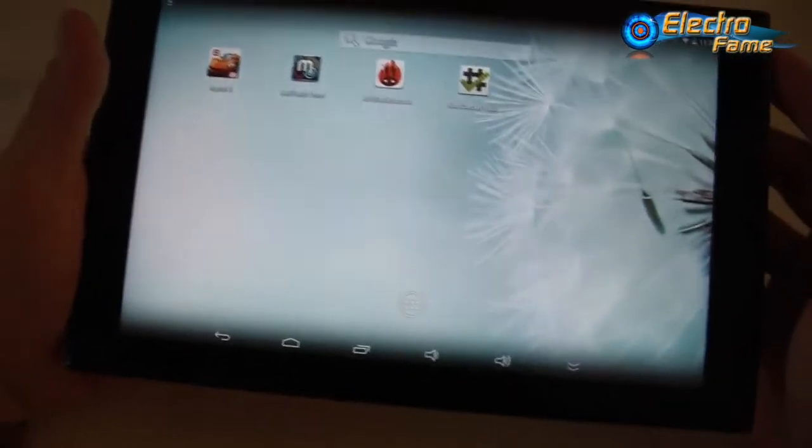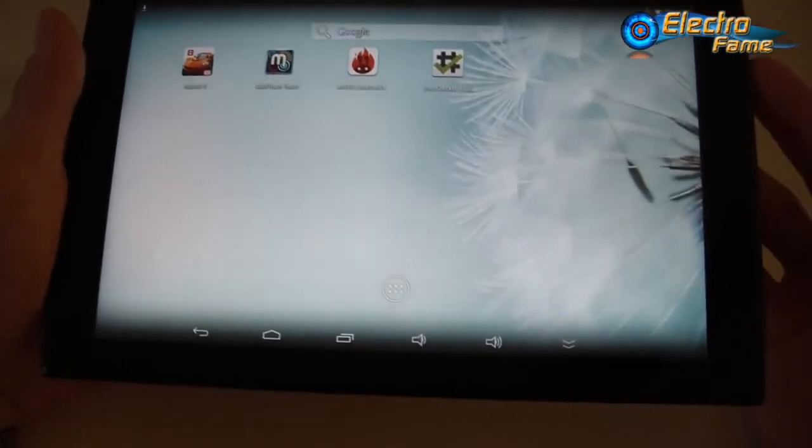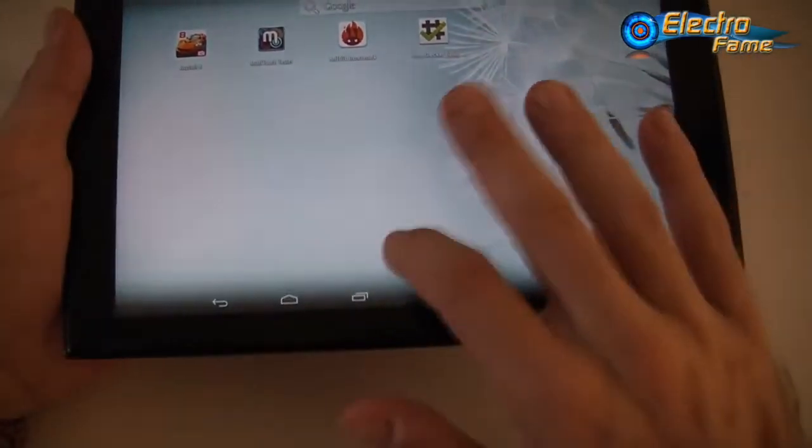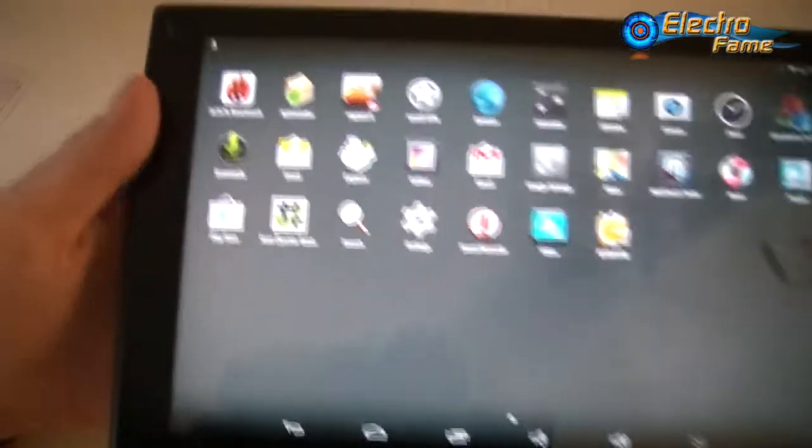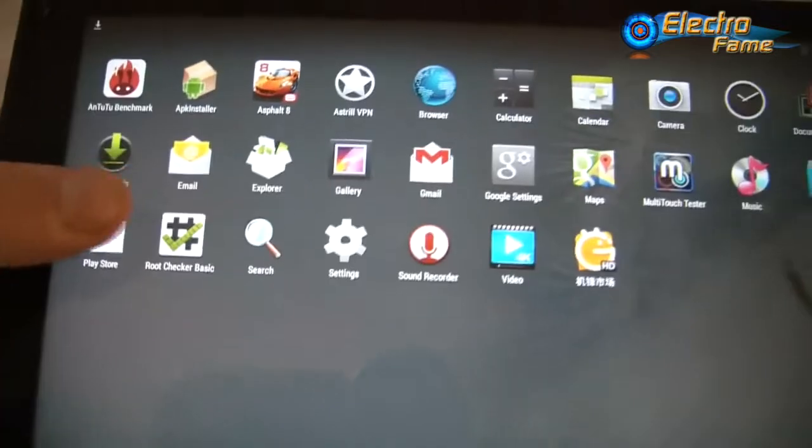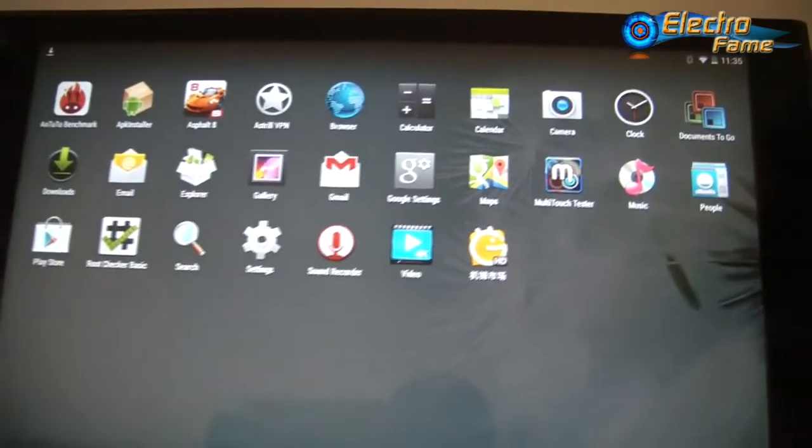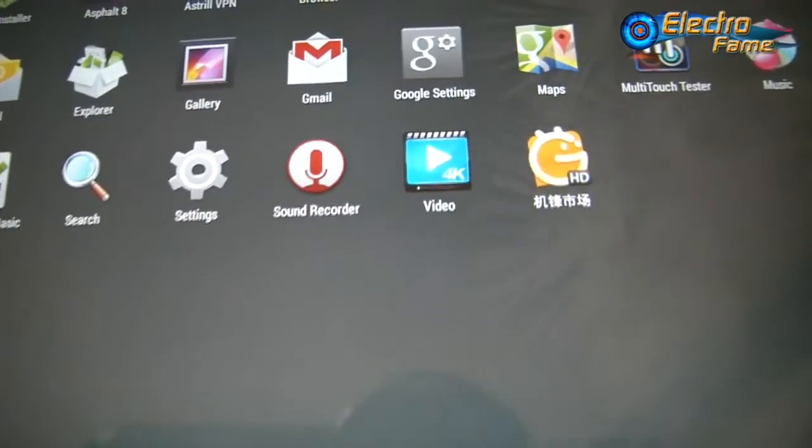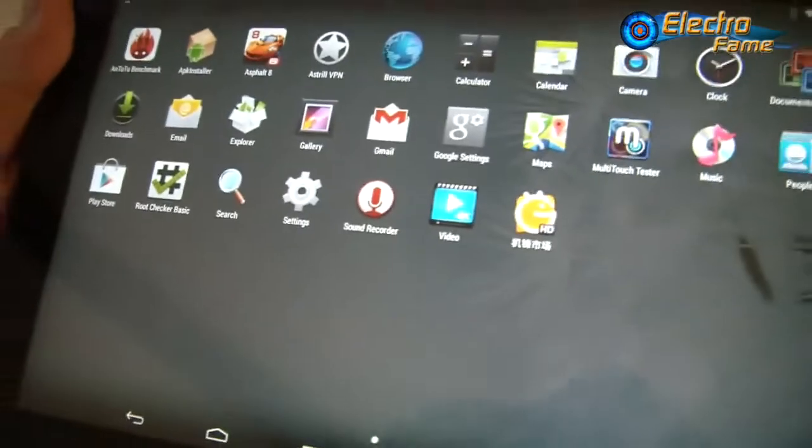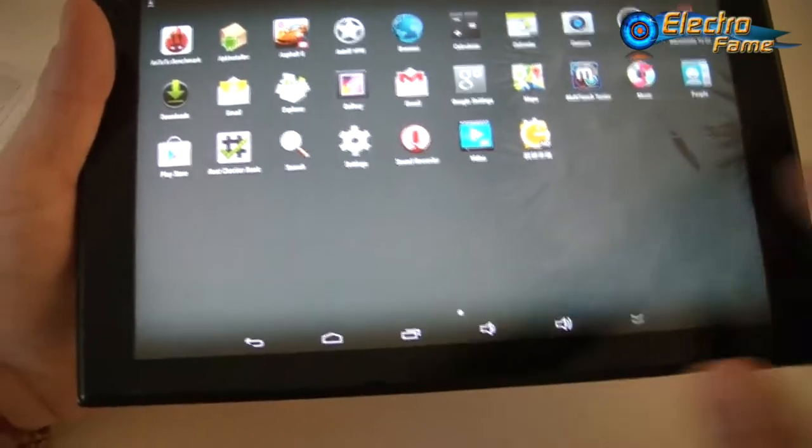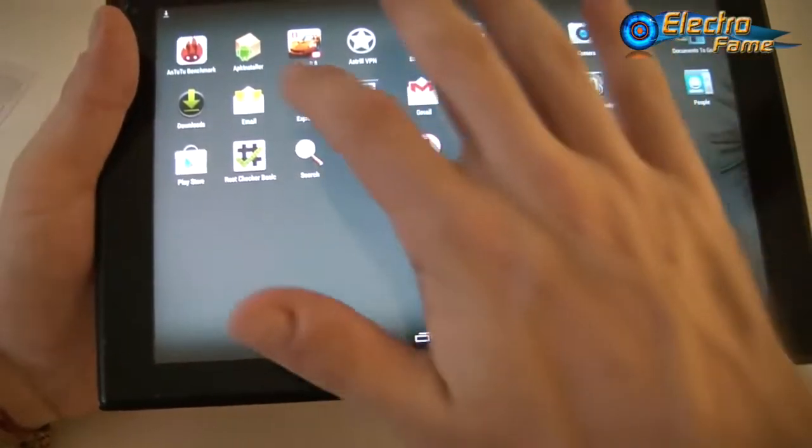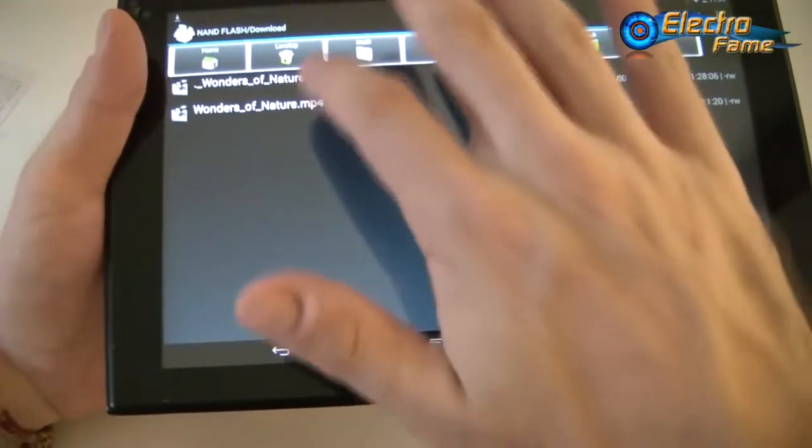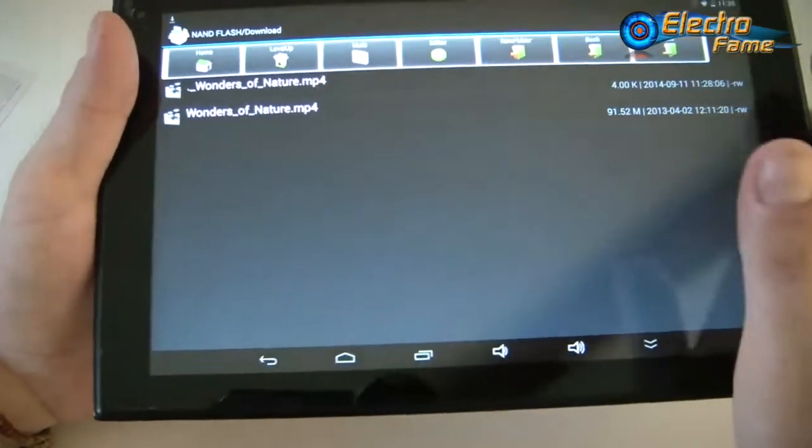Let's see what's going on with the sound and video. We can have a look at what applications you have. We have the Play Store, email, file manager, Google Maps, and basic applications. Here you see we have Video 4K, so you'll be able to play 4K videos on this tablet, no problem. You have Documents To Go if you want to work with office documents. Now let's check a video.